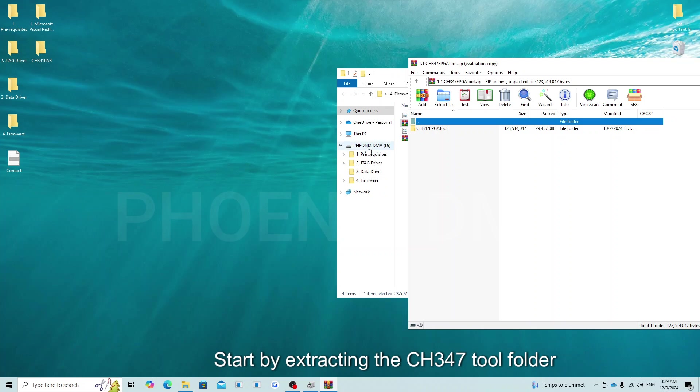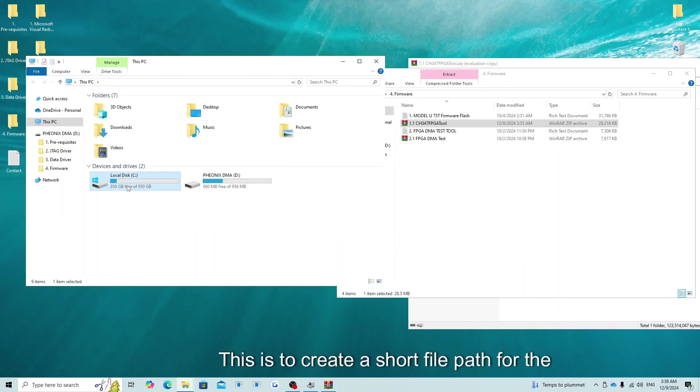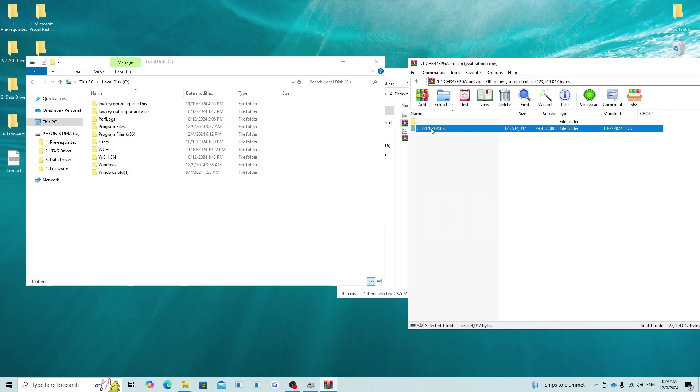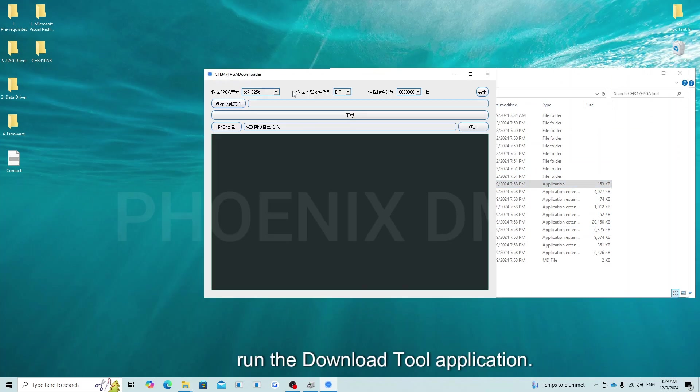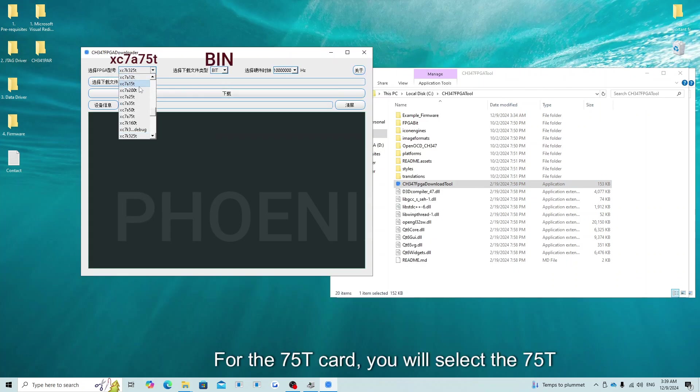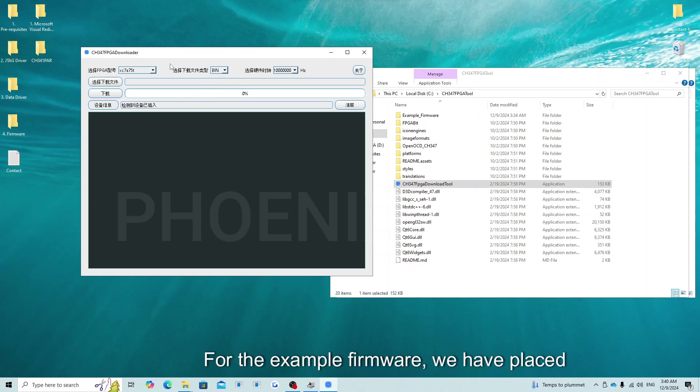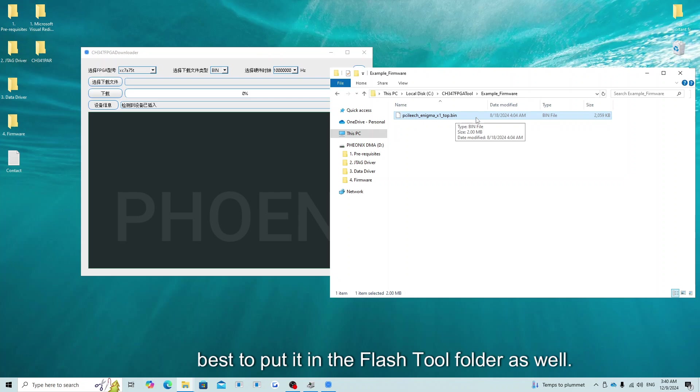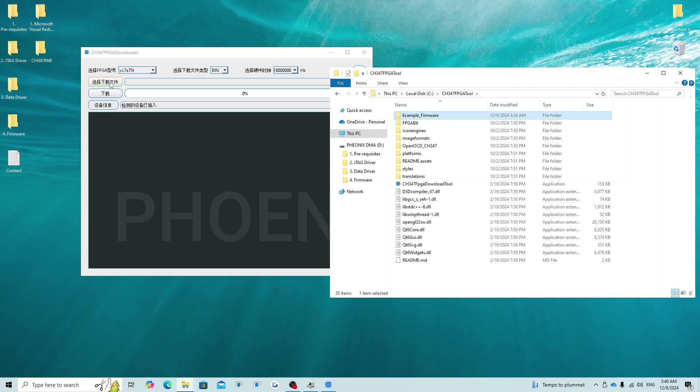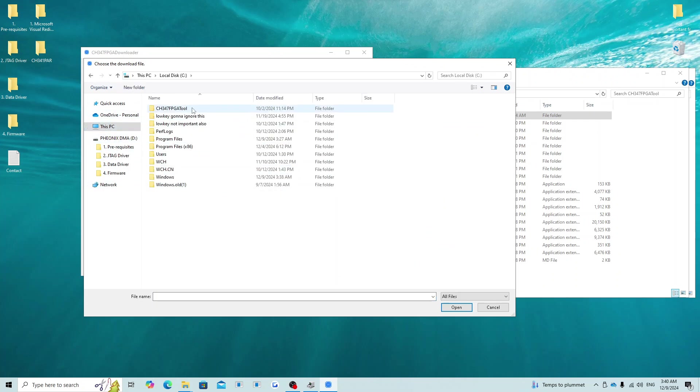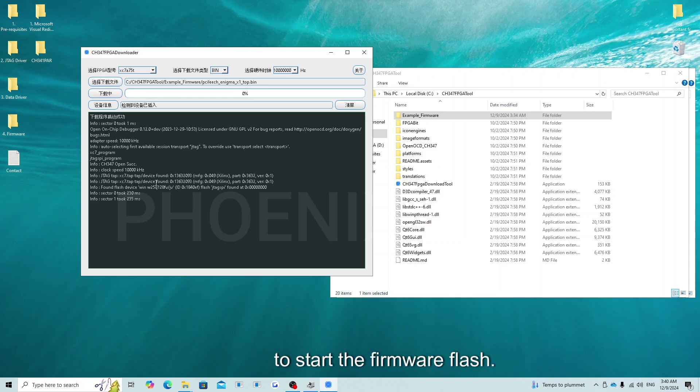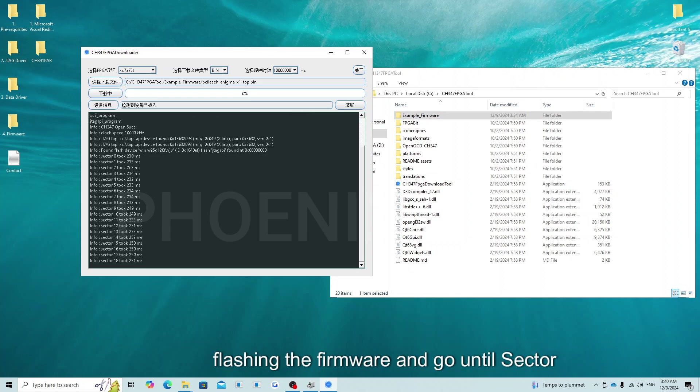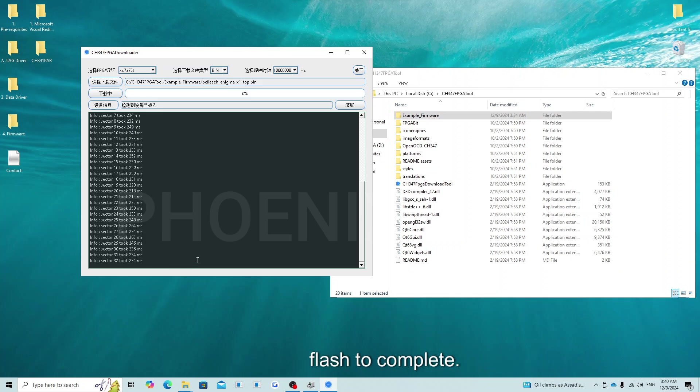Start by extracting the CH347 tool folder to the root C drive. This is to create a short file path for the flash tool, which will allow a smoother operation. In the CH347 flash tool folder, run the download tool application. For the 75T card, you will select the 75T option in the top left box. In the middle box, you will select the bin option. For the example firmware, we have placed this file in a folder that is in the same folder as the flash tool. If you are using your own file, it would be best to put it in the flash tool folder as well. There cannot be any spaces in the firmware file path or file name. Click the button below the FPGA text to select your firmware file. Click the button to the left of the 0% bar to start the firmware flash. You will see that the tool will start flashing the firmware and go until sector 32 or 33. At this point, wait up to 5 minutes for the flash to complete.